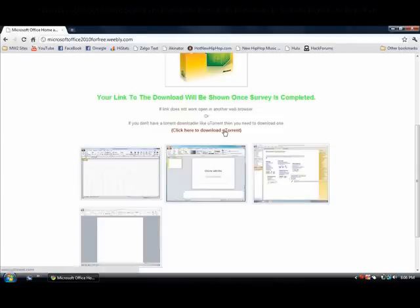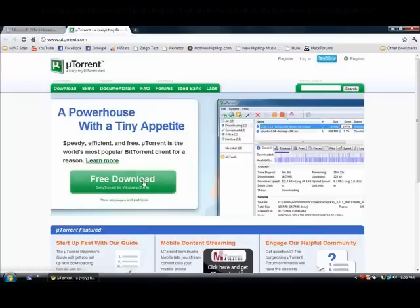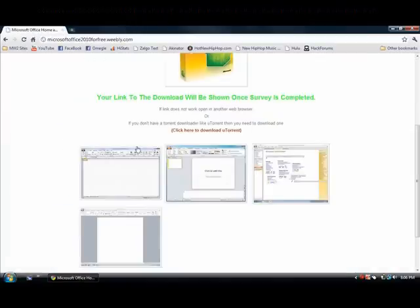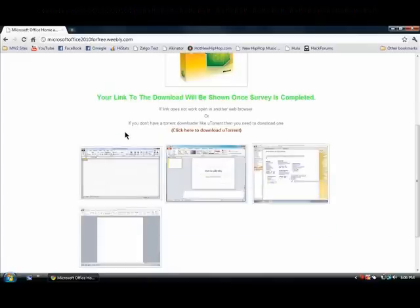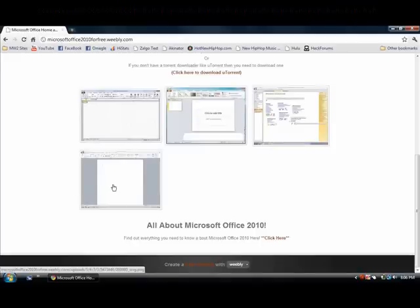Take it to this website, just click the free download. Here's some pictures of Excel, PowerPoint, OneNote, and then Microsoft Word.